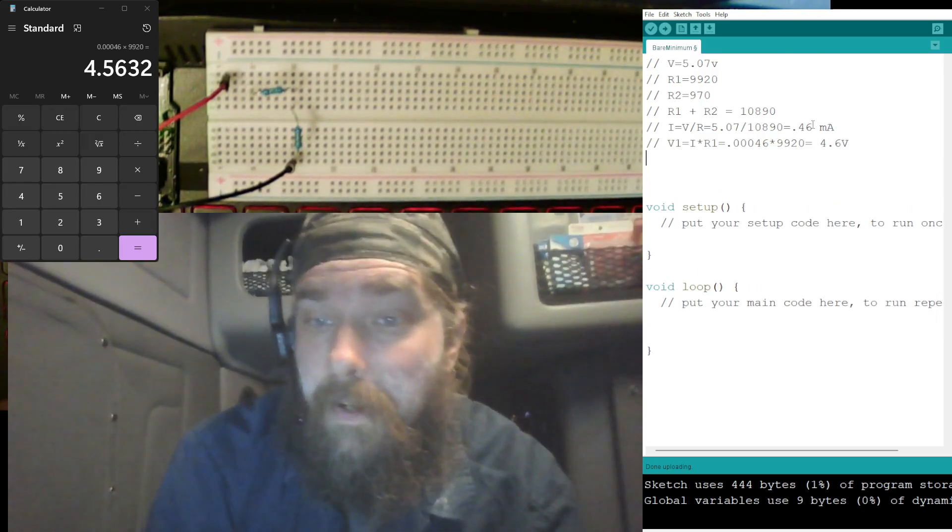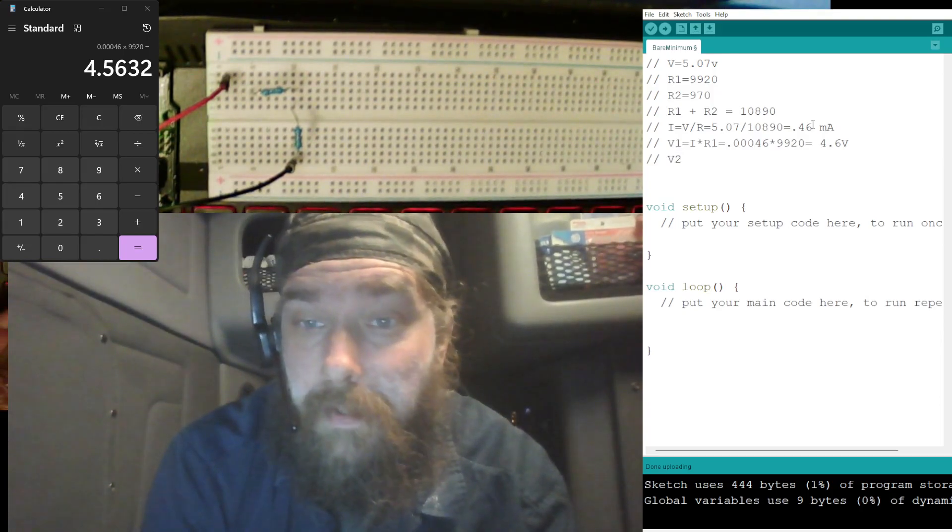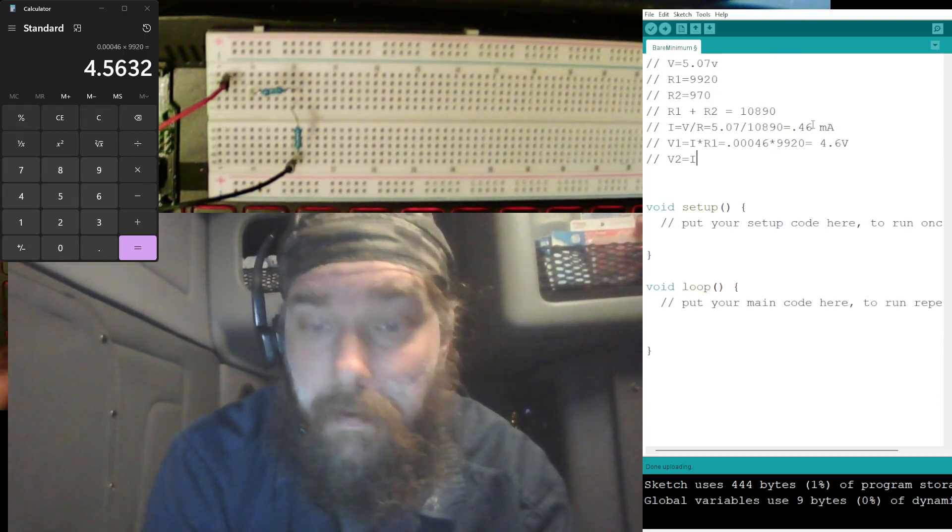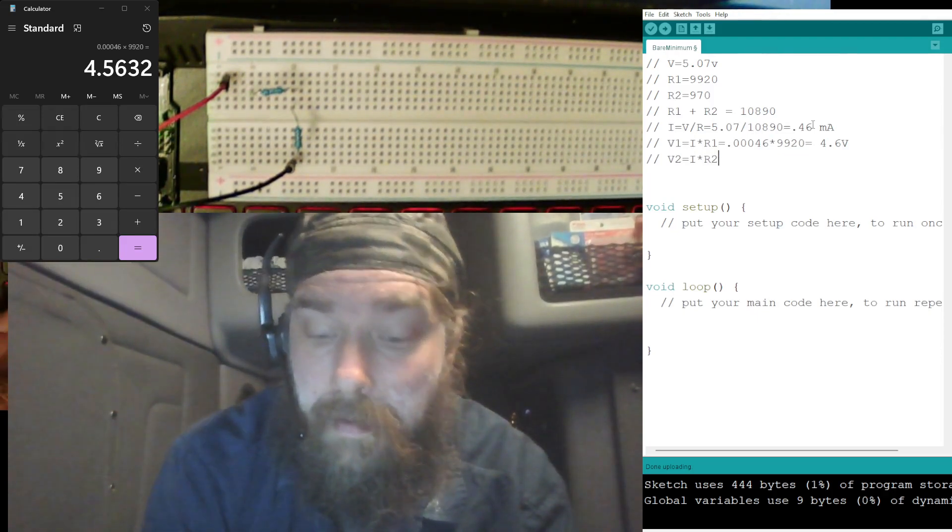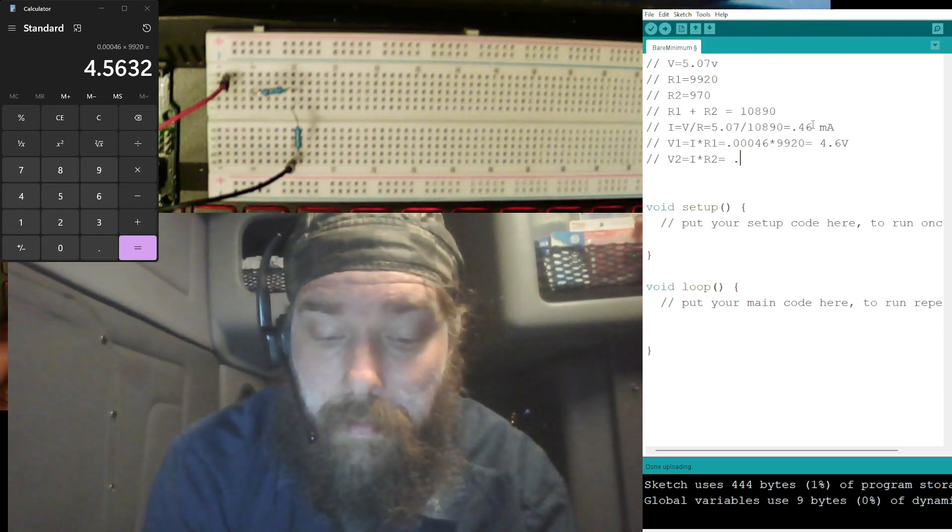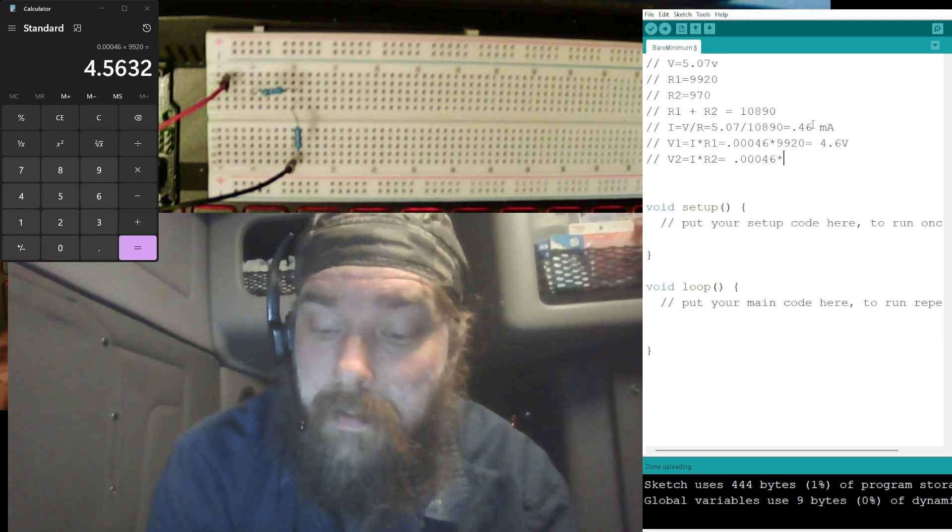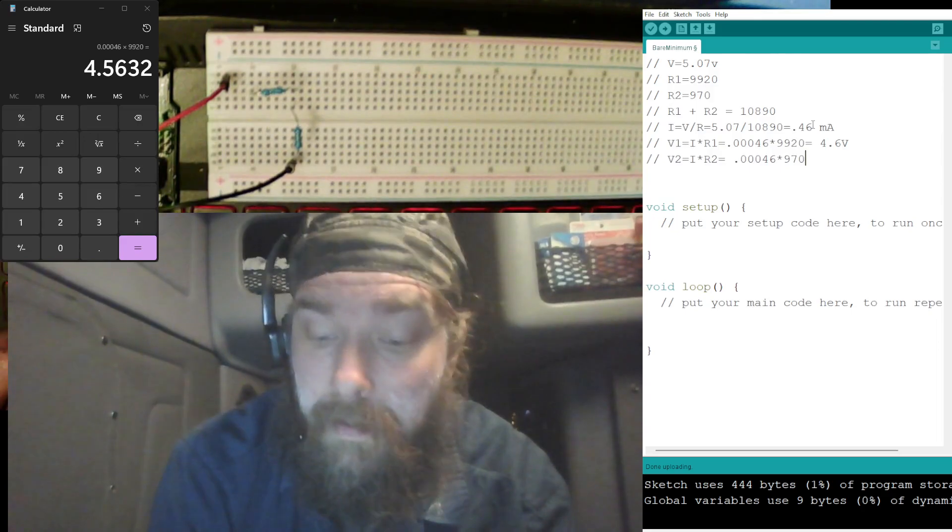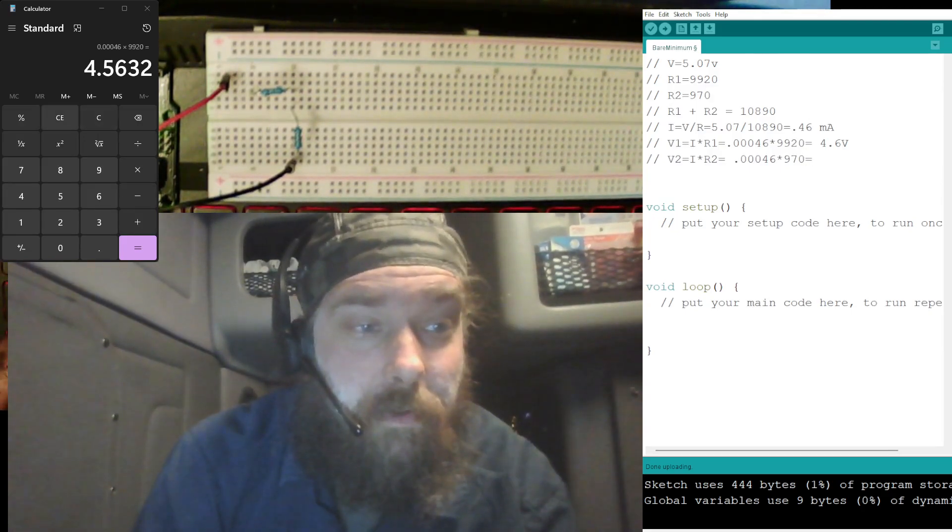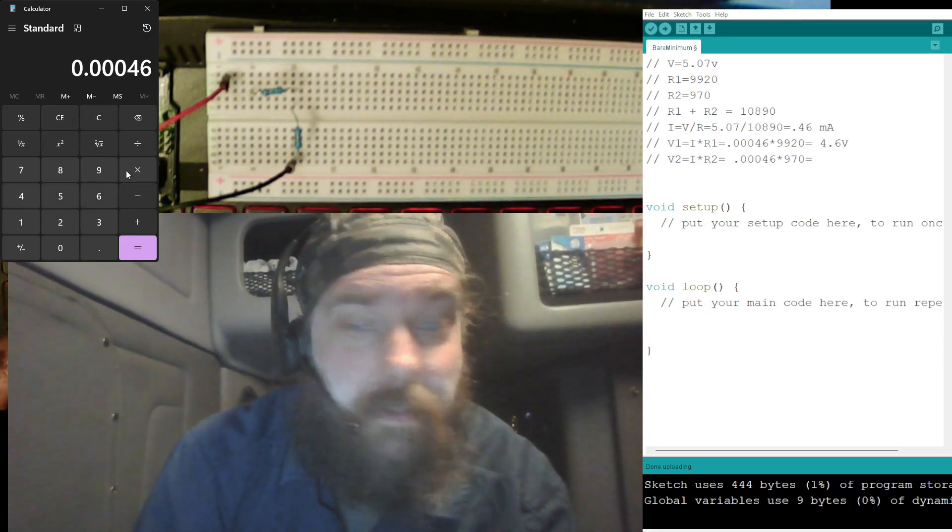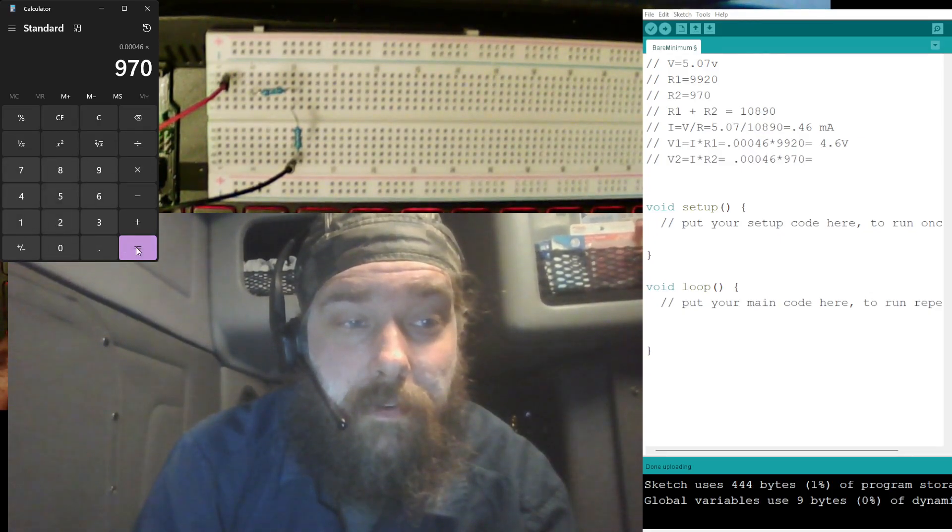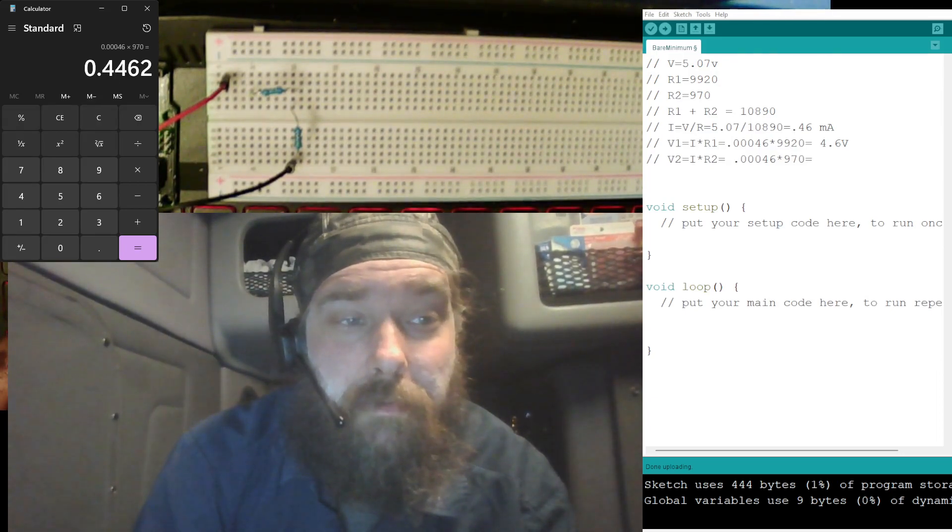Now let's do the same for V2 and R2. R2 is equal to I times R2, that is equal to 0.00046 times, and that was 970. Now let's see what the calculator says: 0.00046 times 970. All right, 0.446, we'll say 0.45.